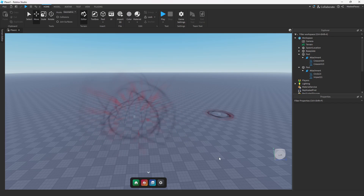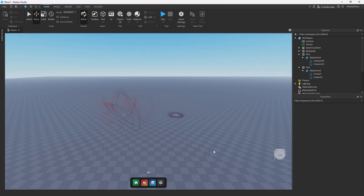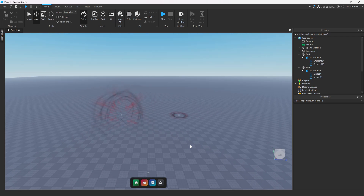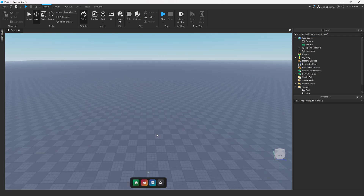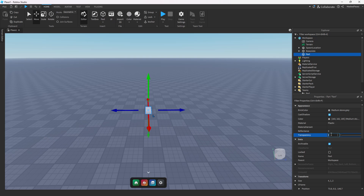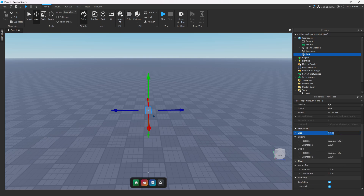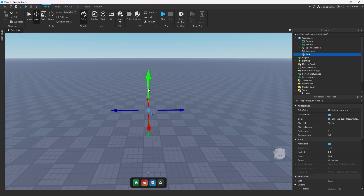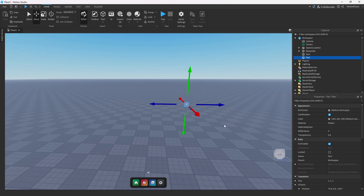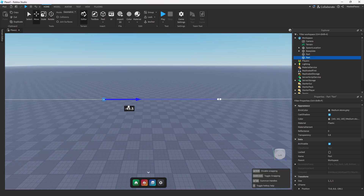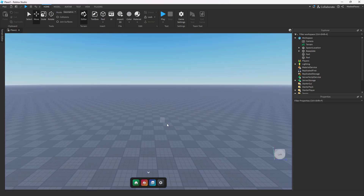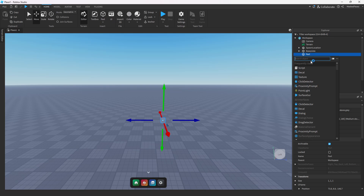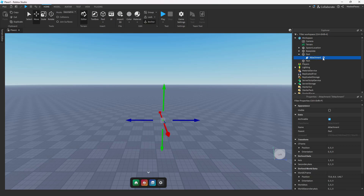All right ladies and gentlemen, today we're back again for another video. In today's video I'm going to be teaching you guys how to make some wind effects and some shock waves, just like how you see on the screen. Just so we have a blank slate, we're going to go ahead and delete these two. Just like in my video before, we're going to set the size to one by one by one with the transparency of 0.8. Inside of our parts, let's set up an attachment and a particle emitter.